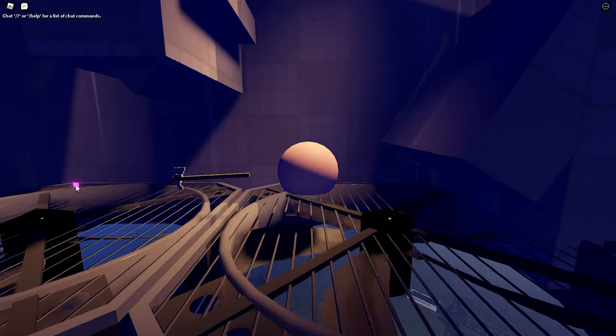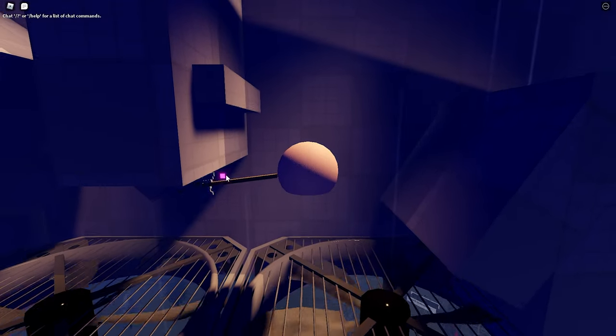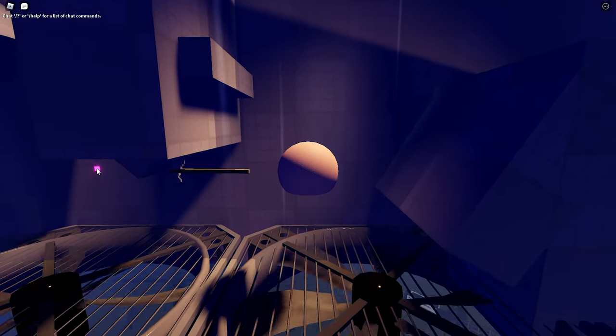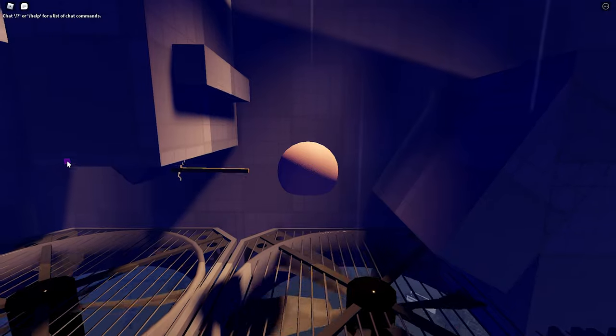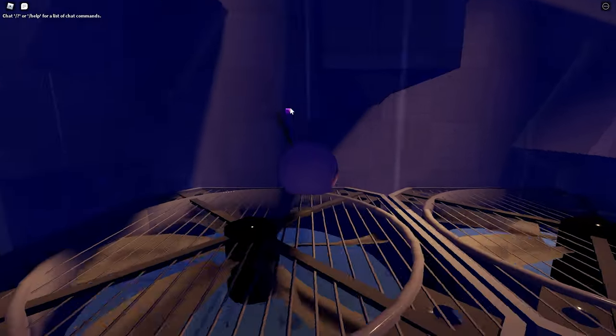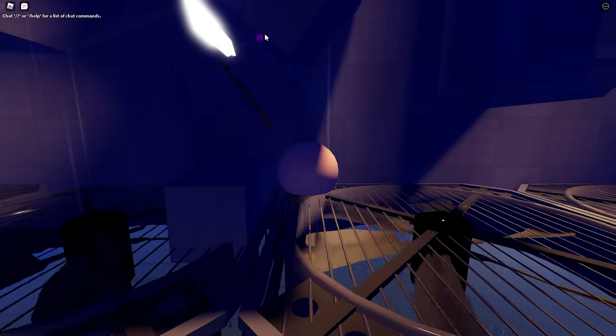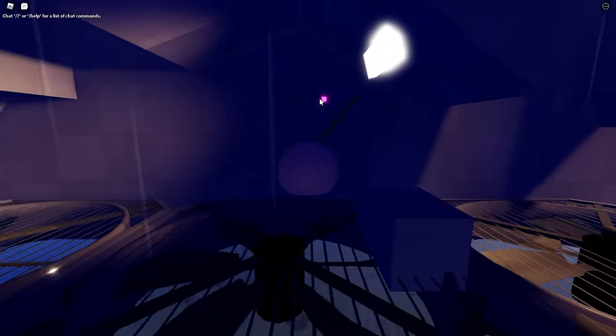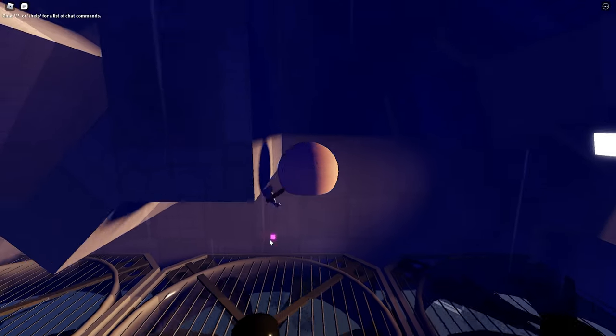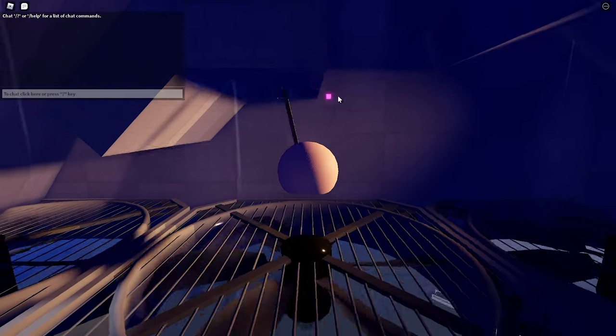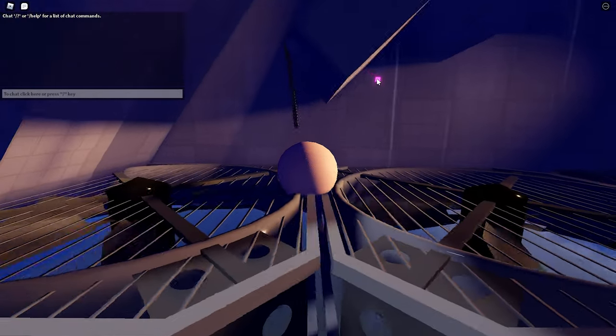Another trick you could do is you could grab right here and just pull yourself towards this wall, like that. And you want to pull yourself up like right here and keep going. Pull yourself.